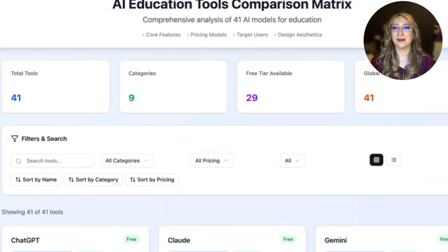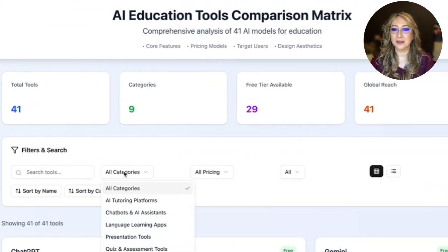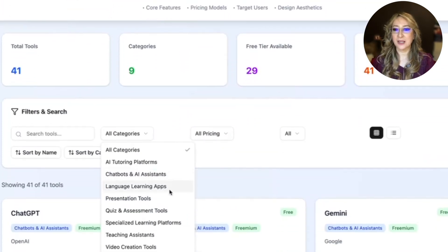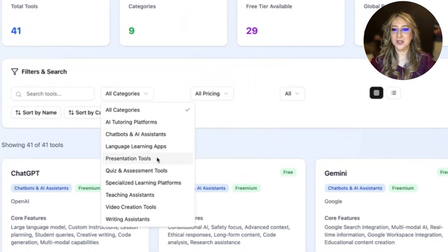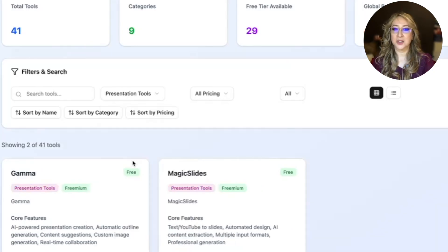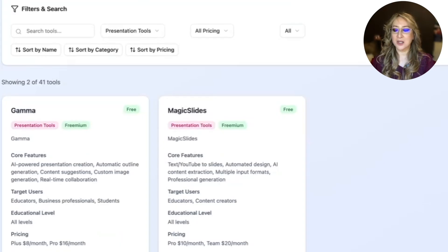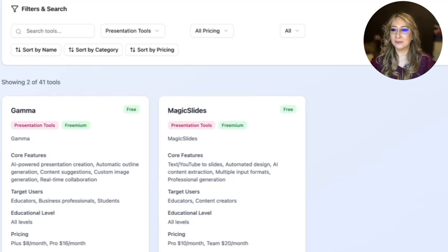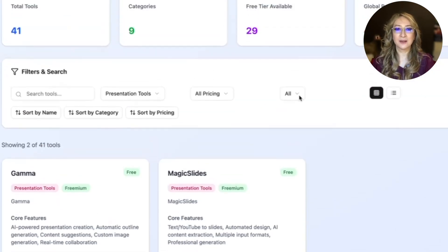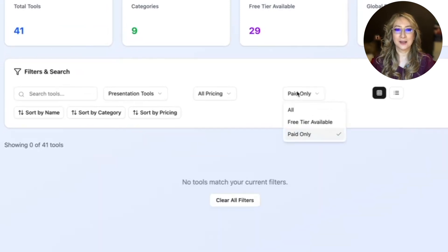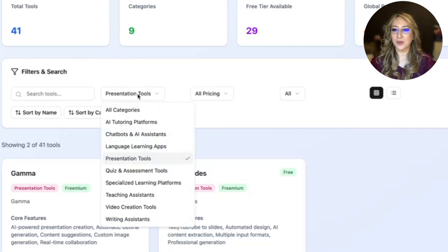Let's try the filter now. Nine categories. What are those categories, actually? I wonder. Here's the categories. Tutoring platforms, chatbots, language learning, presentation tools, quiz and assessment, specialized learning, teach assistance, video creation and writing assistance. I'm going to go to presentation tools. So already I've got these two. Now, that's really interesting because I saw in the research, they actually did look at beautiful AI and they did look at other models. So I wonder why they haven't included them.